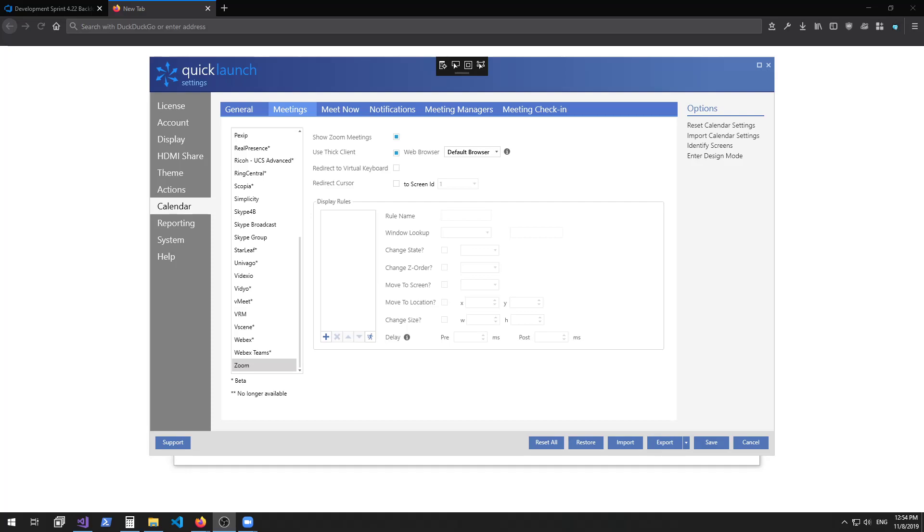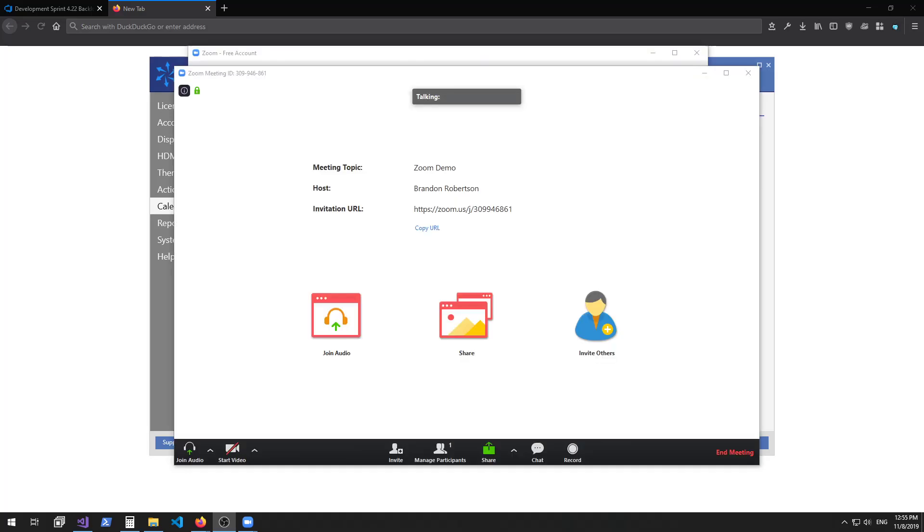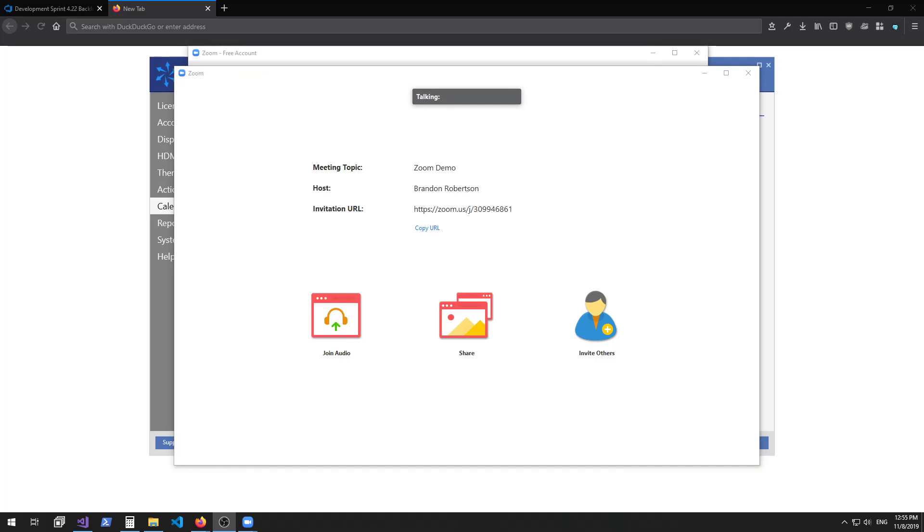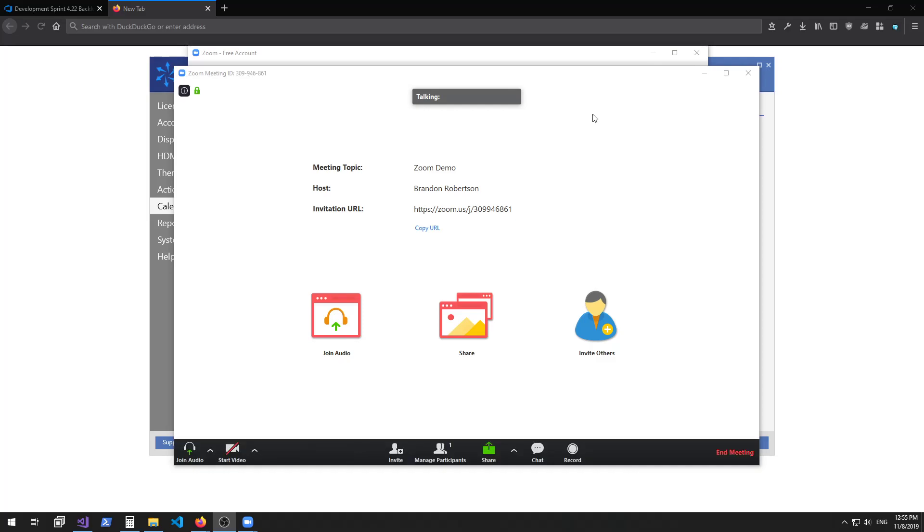Zoom custom window lookup. Normally, opening a Zoom meeting will only open up one window. We'll call this window 1.